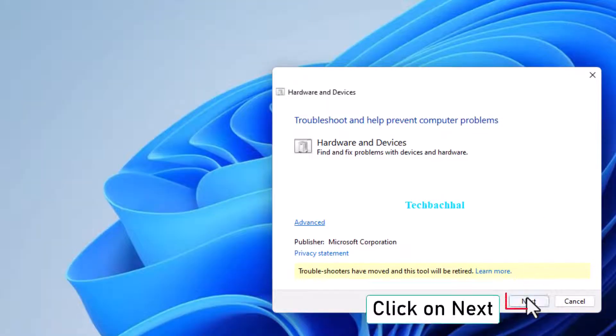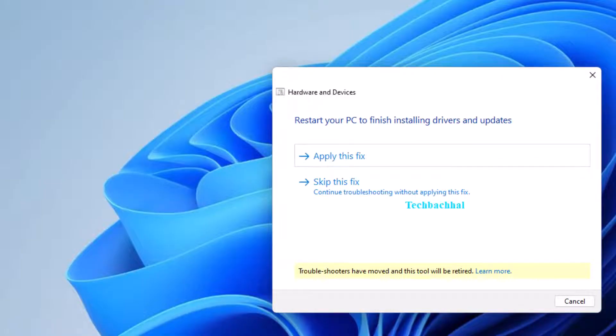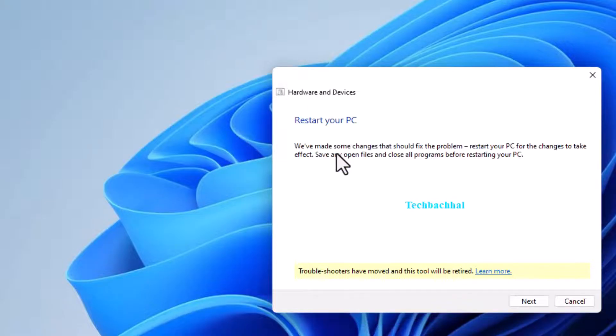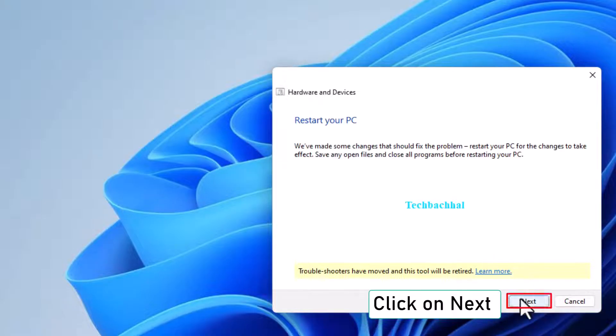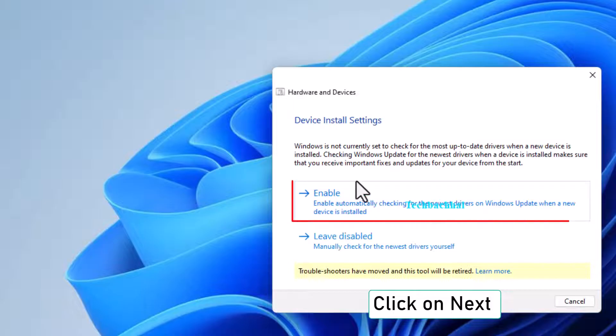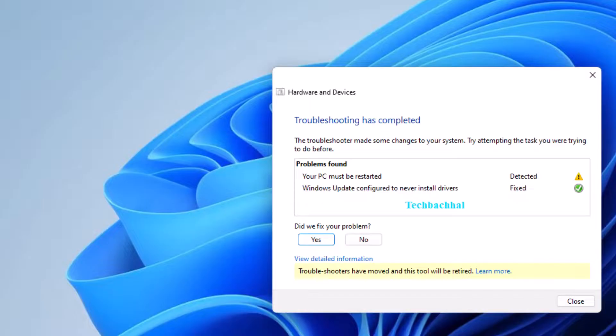Click Next. Then apply this fix and follow the prompts by clicking Next until you reach Yes.